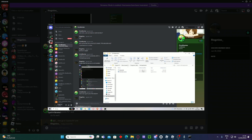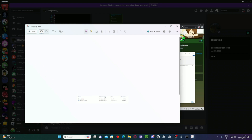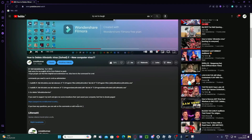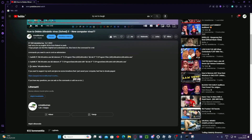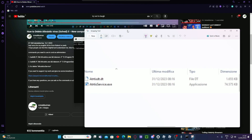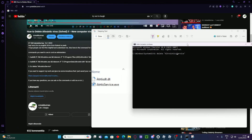From my previous video, you copy the sc delete command — specifically 'sc delete altruistic service' — but all you have to do is change the service name part. If the service is called 'altruistic service' you use that, but if it's called something else now, like 'ulric application', you change that part accordingly.